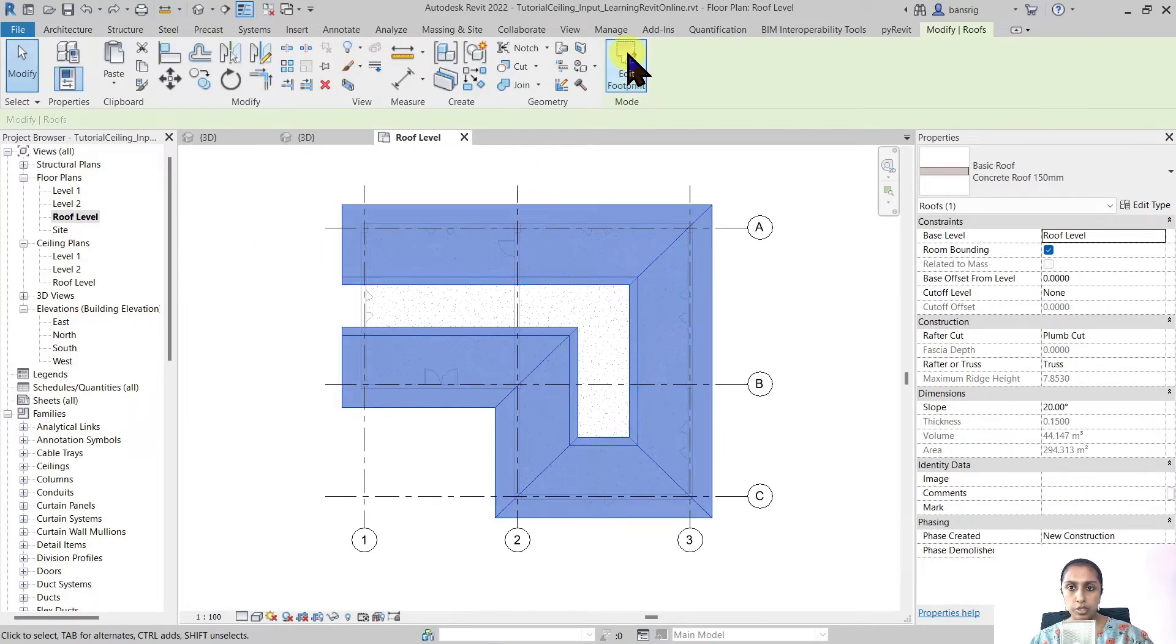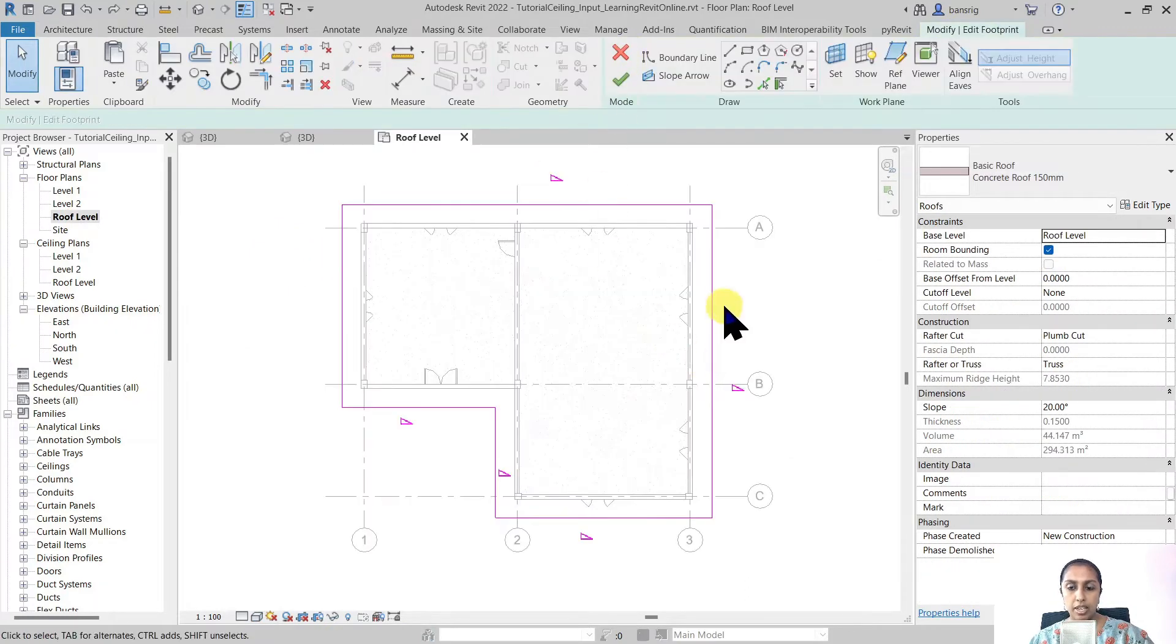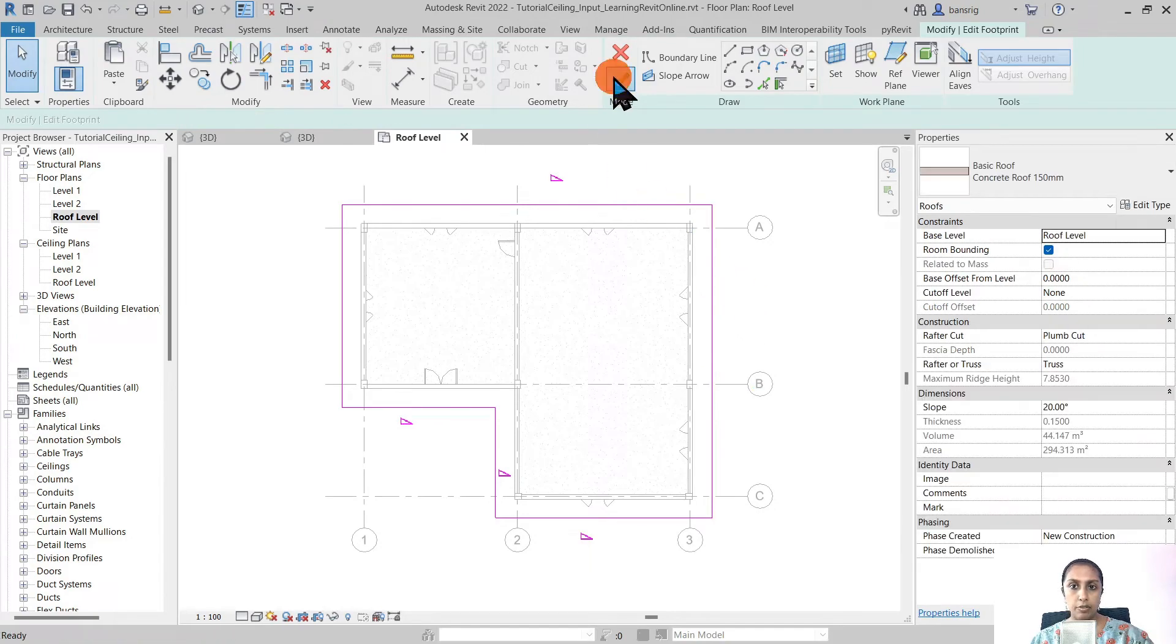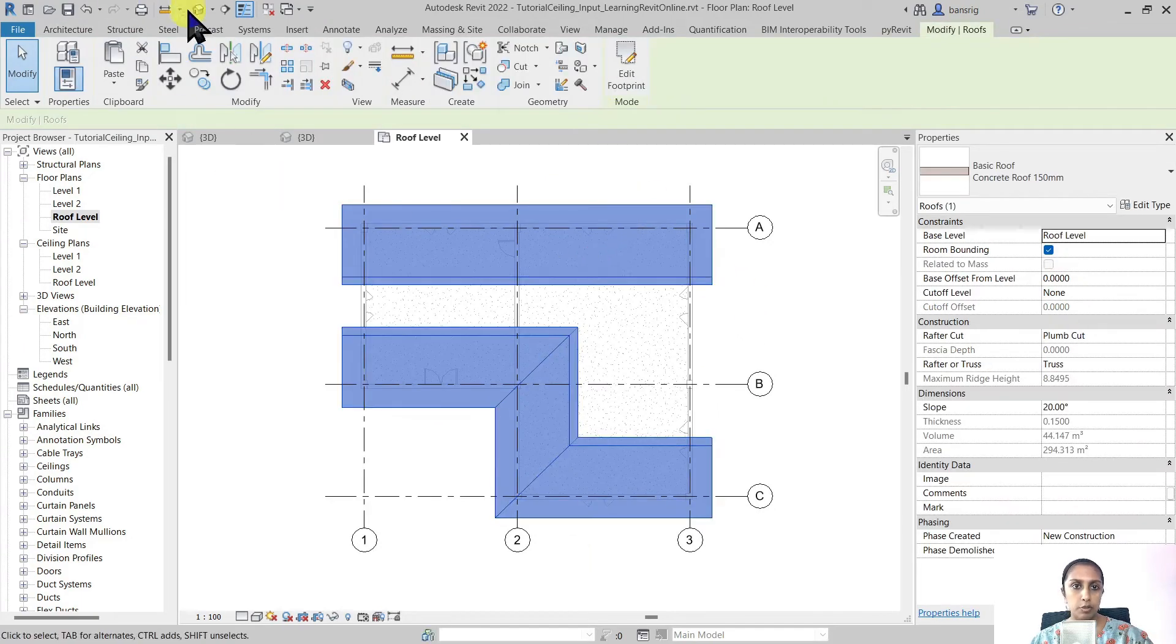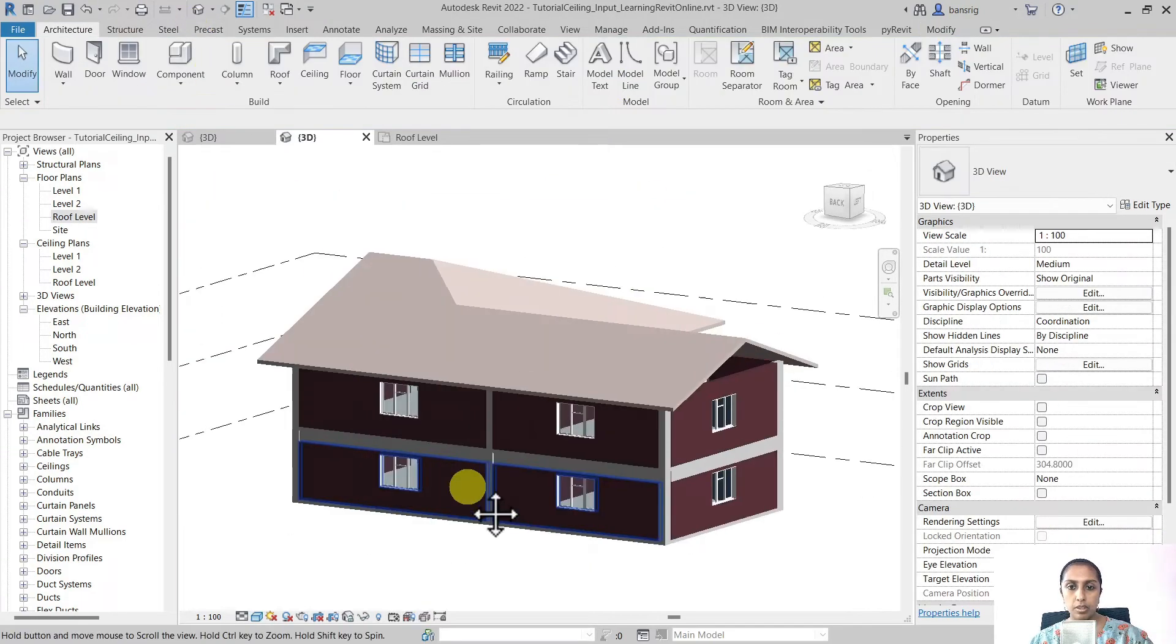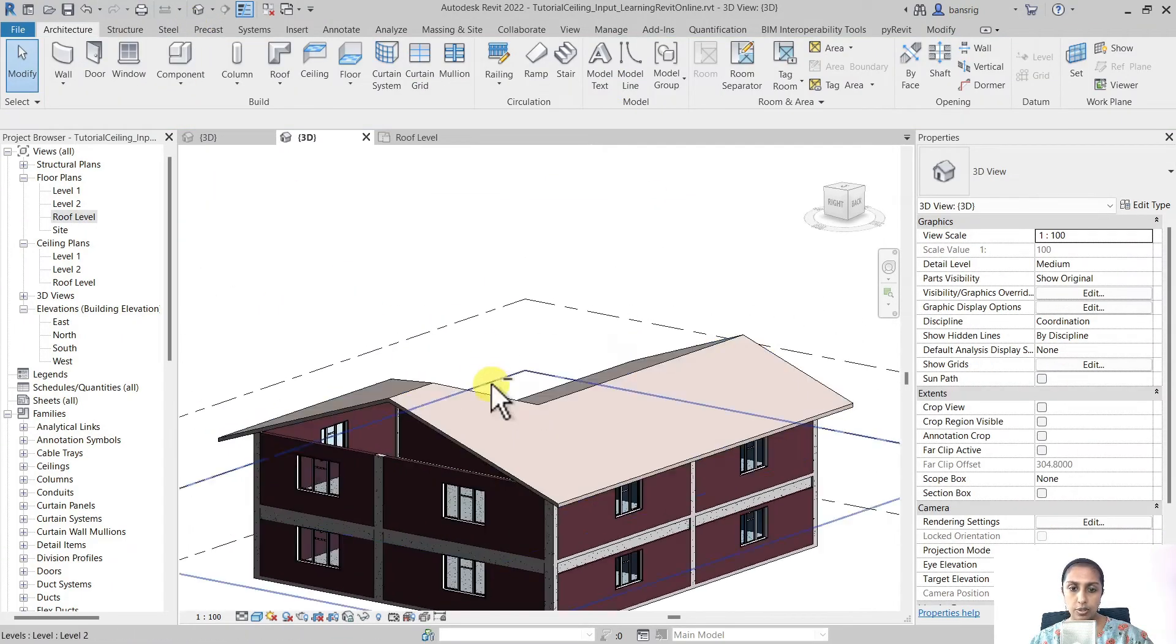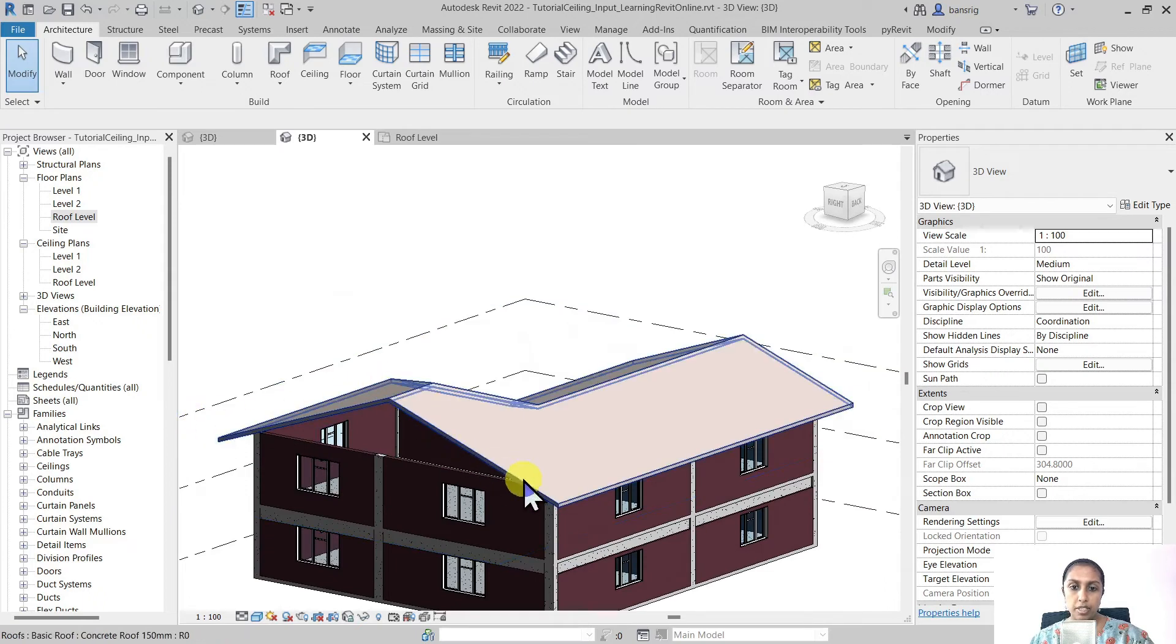Now that edge is not sloping anymore. Let's go back to edit footprint. I'm going to remove the defined slope option from the properties and finish my footprint roof. You can see here that now the slope has been removed from this edge too.